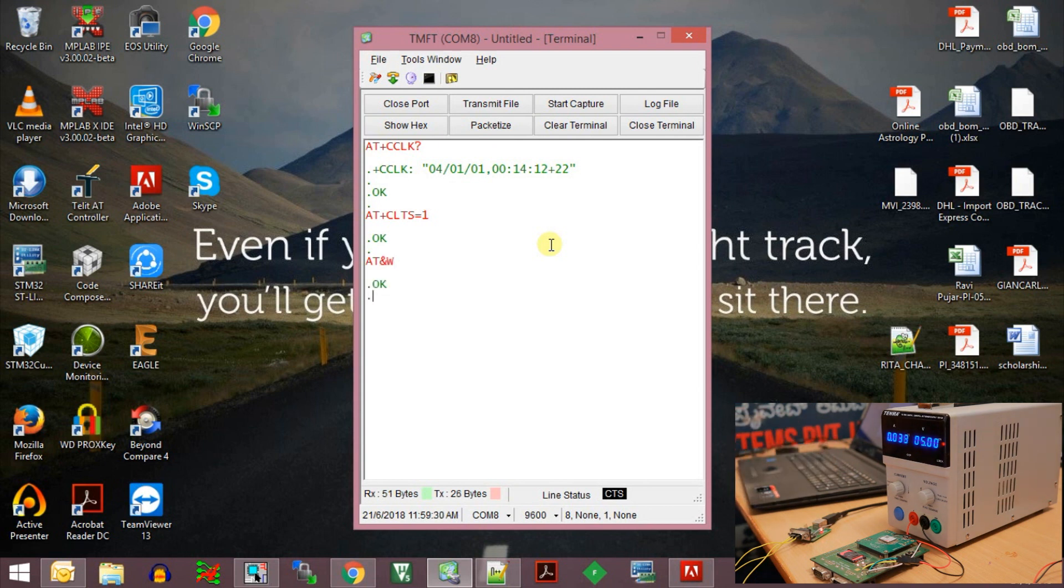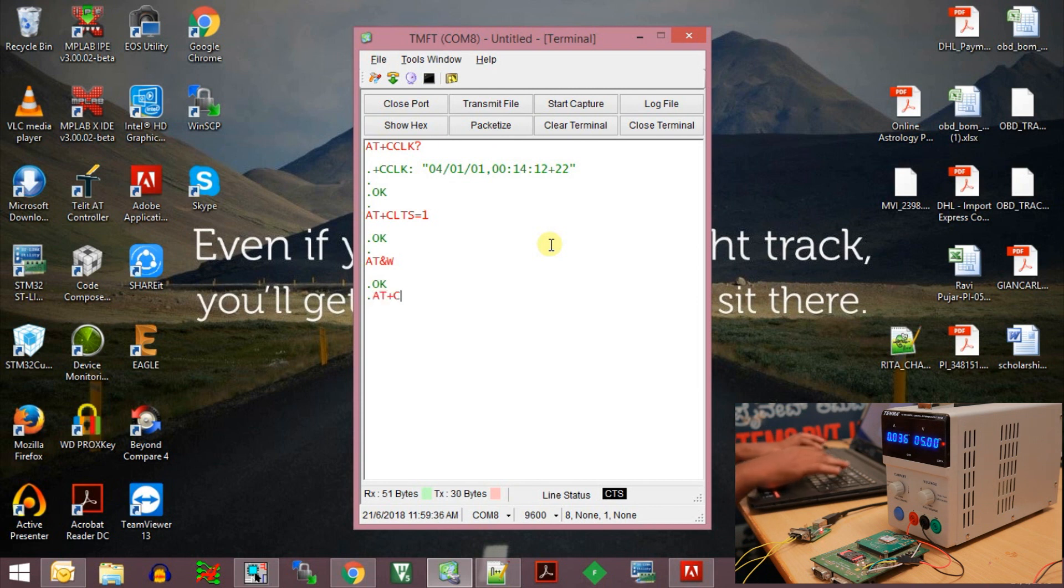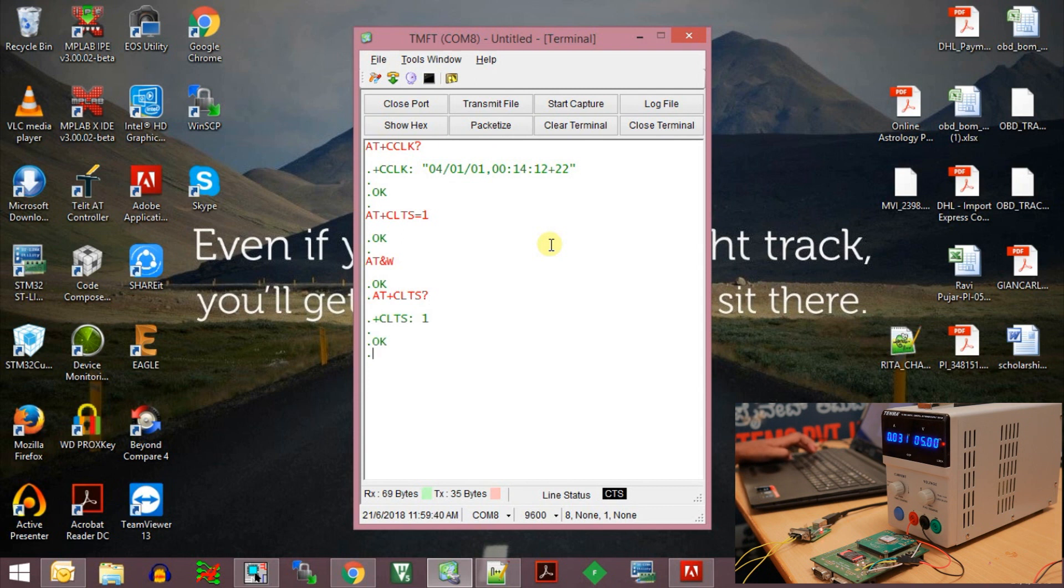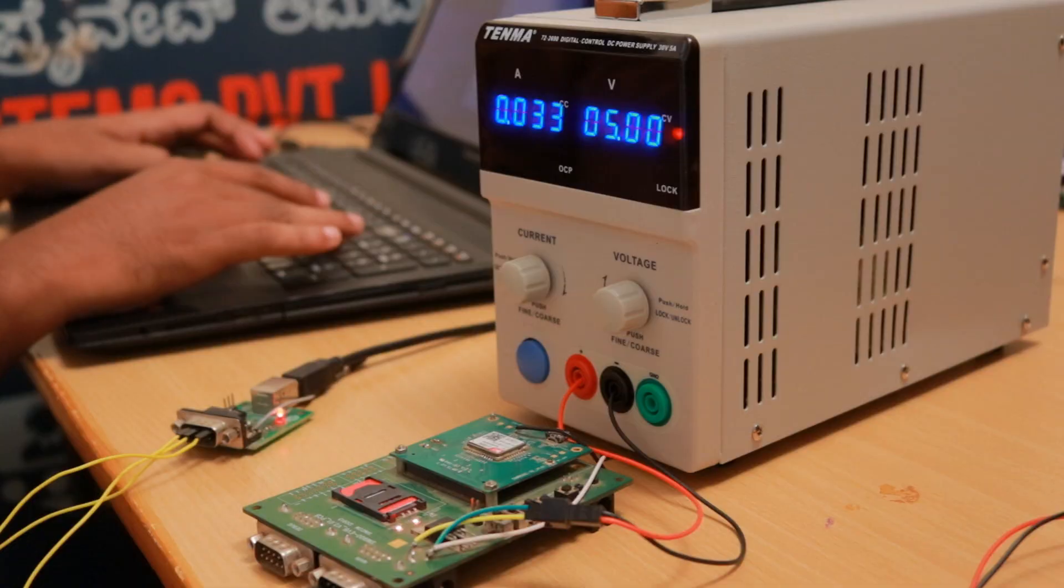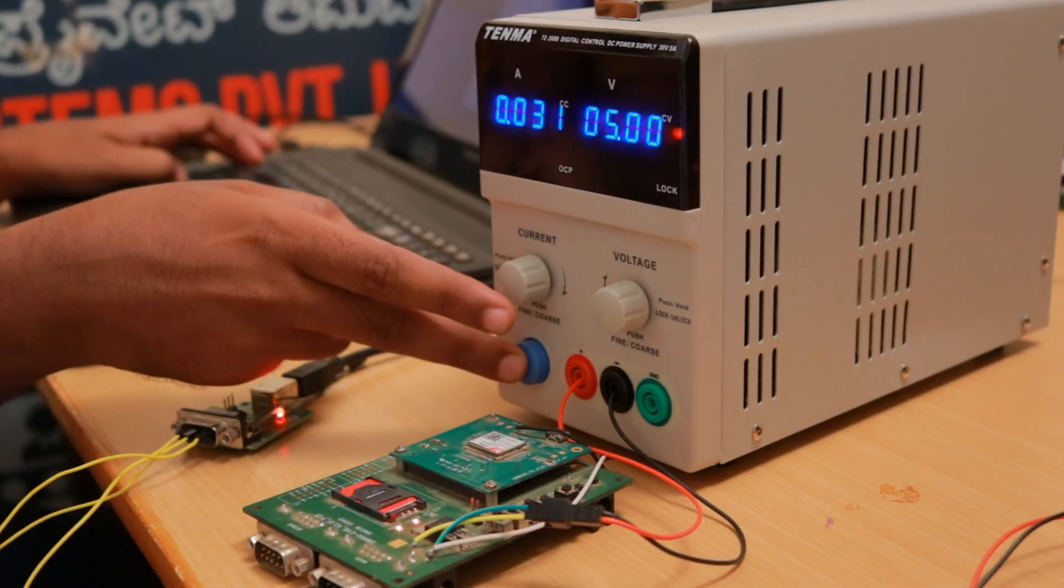Once we execute the AT&W command, we can see that the network synchronization setting AT+CLTS will be set to 1, which means that on every boot up the RTC time of the GSM module will be synchronized to the network time. Now we can restart the GSM module.